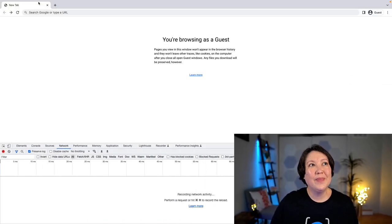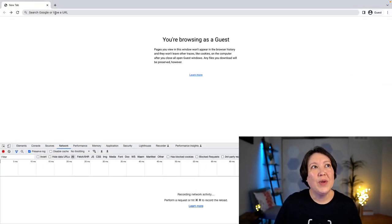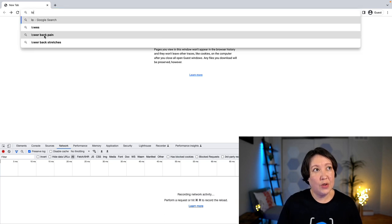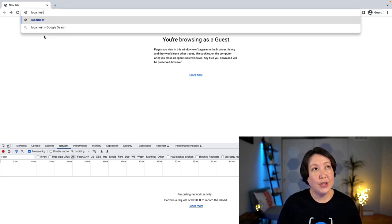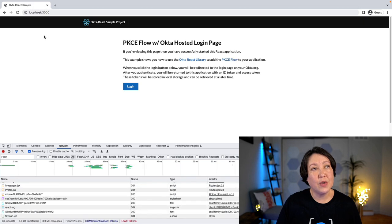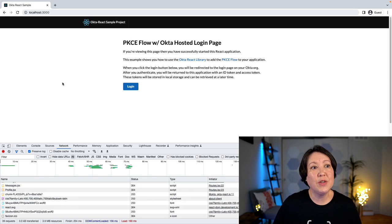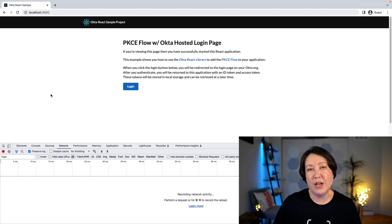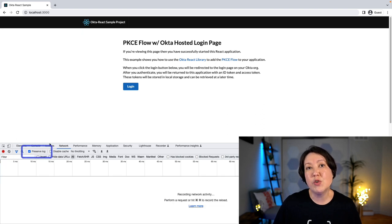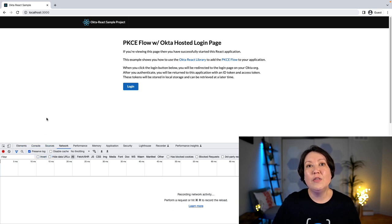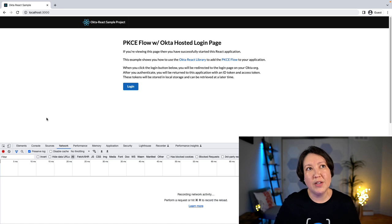Now that we have our local application running, we can take a look at this in the browser. So we can navigate to localhost 3000, which is where it's being served. I'm going to go ahead and clear out the network requests so that we can watch what this looks like from the very beginning. And notice that I have preserve log enabled so that we'll be able to see all of the calls that are involved in the redirect as well.